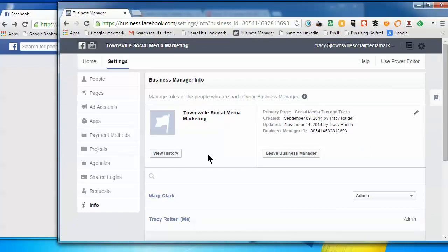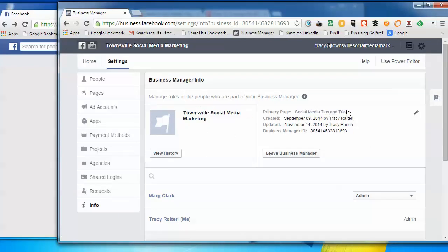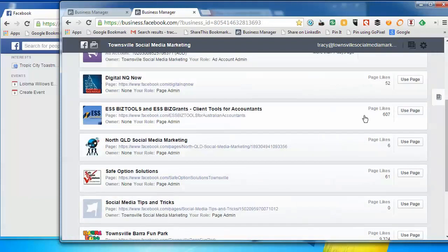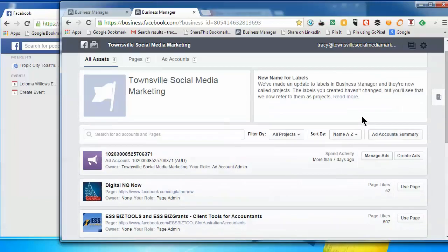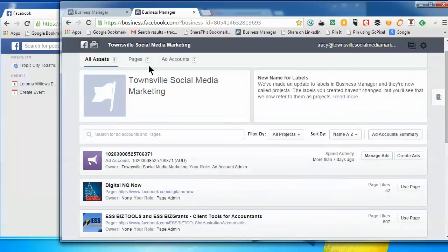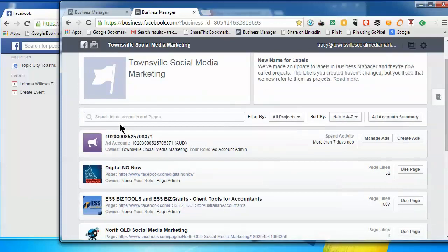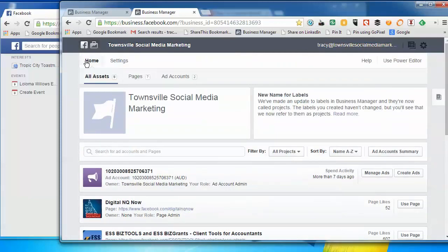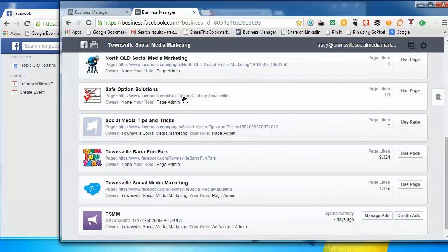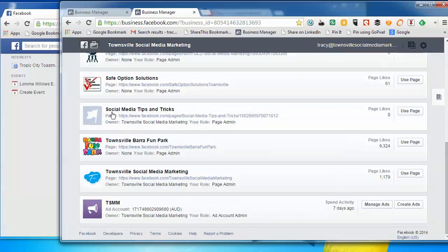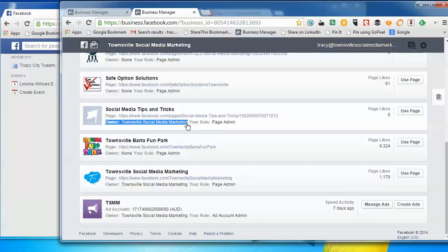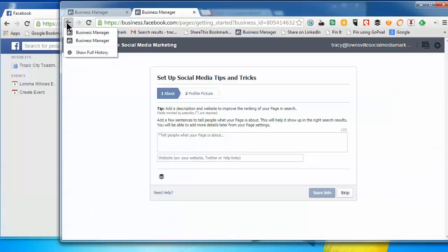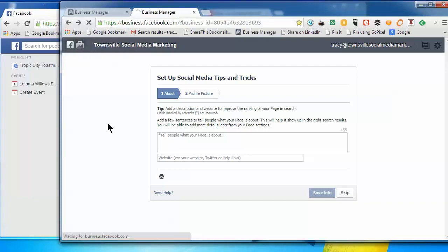So this is now the primary page, Social Media Tips and Tricks. That is now the primary page. So the next step we need to do is remove the page from the Business Manager. So you can see, actually if you click Home, you'll see that now we've got the new Social Media Tips and Tricks page which is owned by Townsville Social Media Marketing. That Townsville Social Media Marketing is the Business Manager, and that's the name of the whole account.